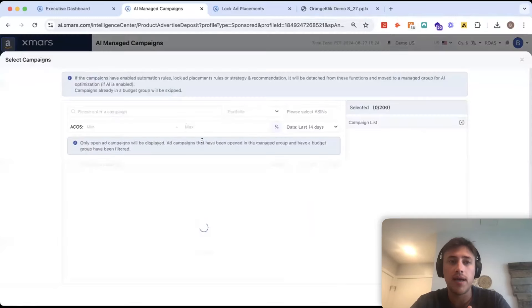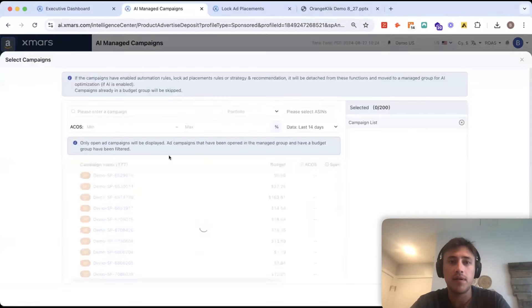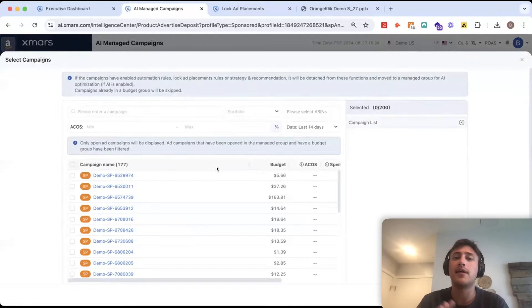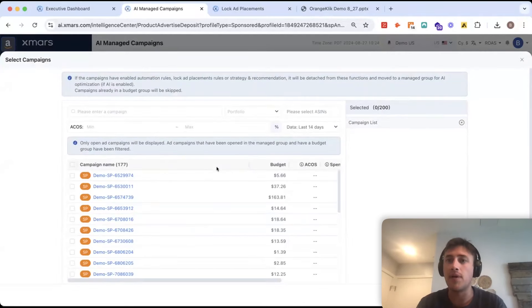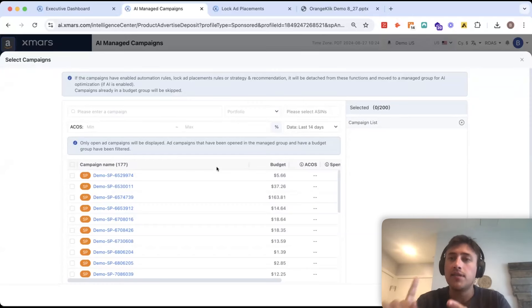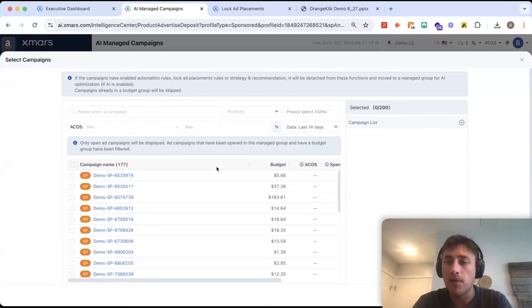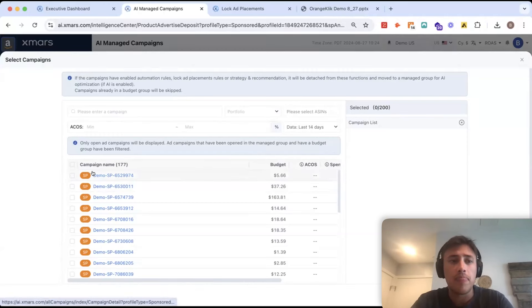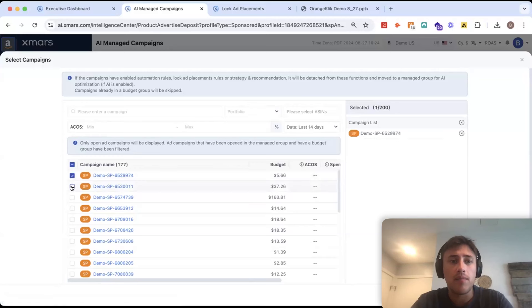And it's going to pull in all my campaigns here and I can choose to group these anyway, but I would choose to group them based on either similar performance coming from a similar product or they're going to have the same objectives. So, I'll grab a couple campaigns here that I want to group together.